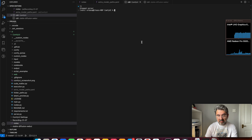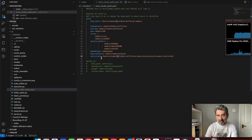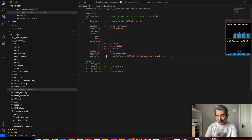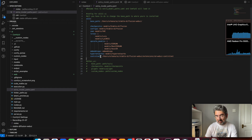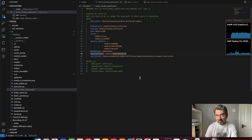This is the YAML file, already open on my computer. All we need to do is paste or type the path of the ControlNet extension into the controlnet variable in that file. Then just start ComfyUI.